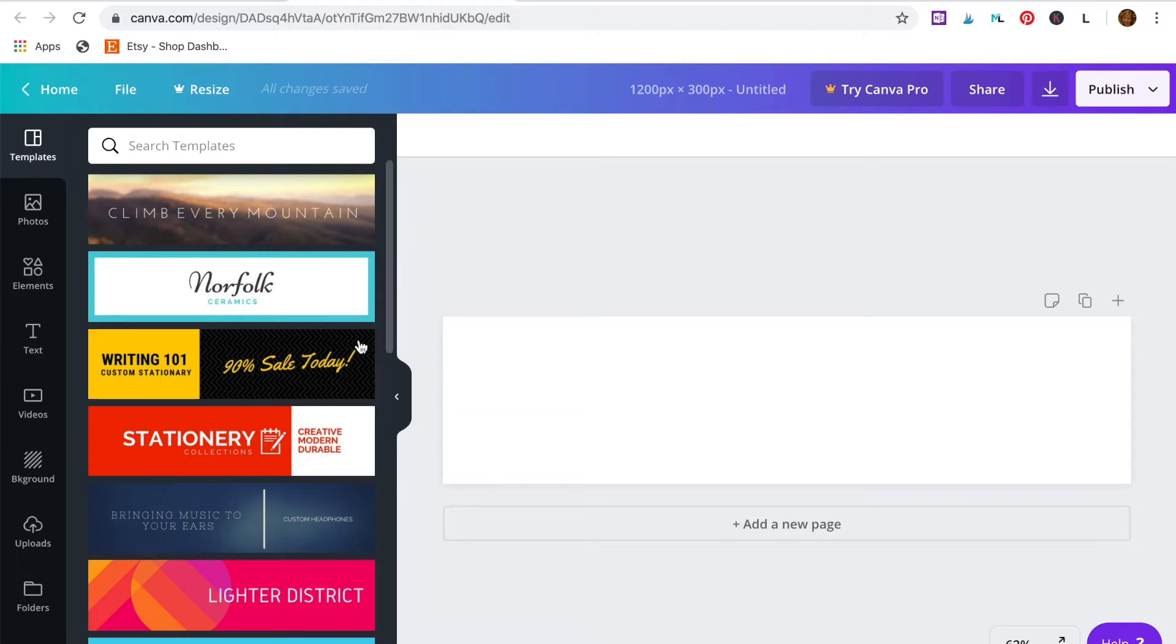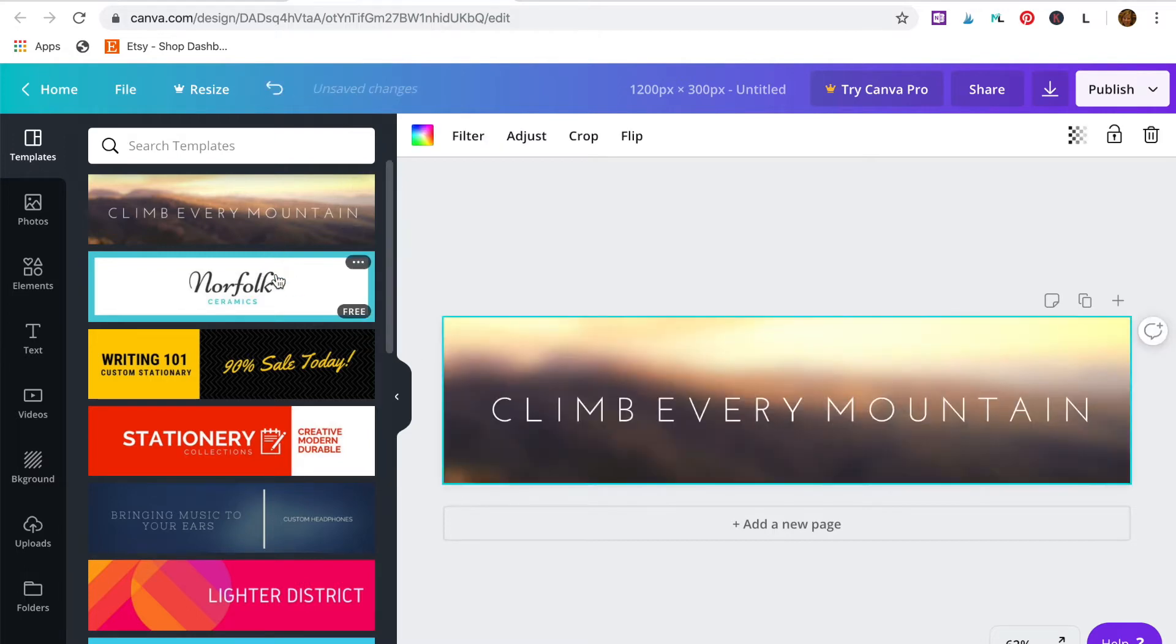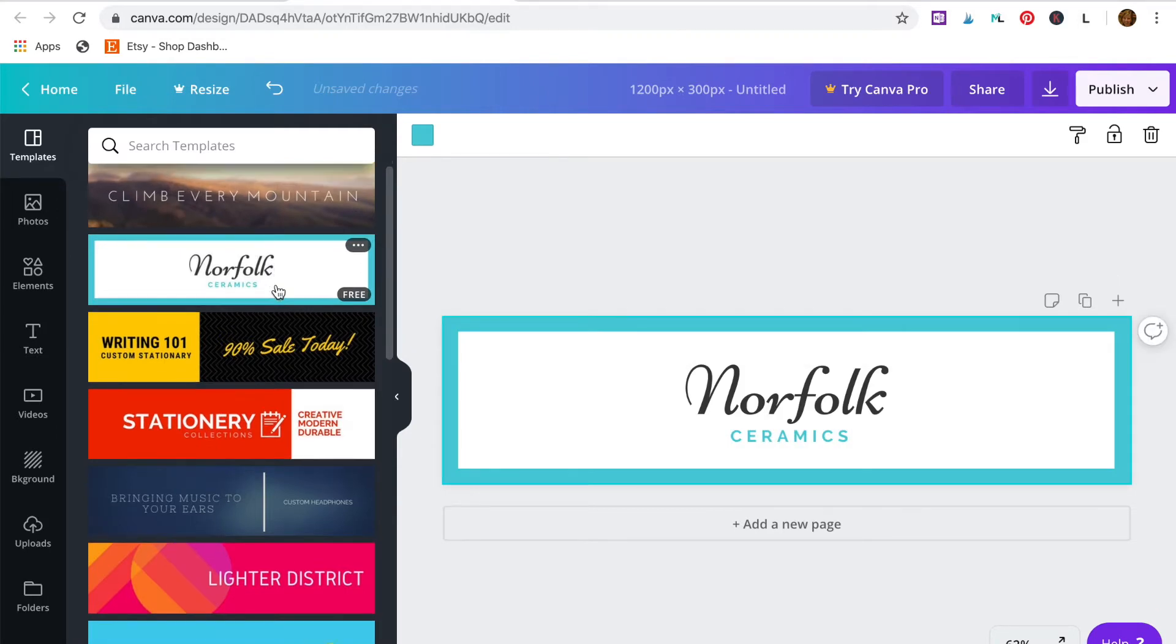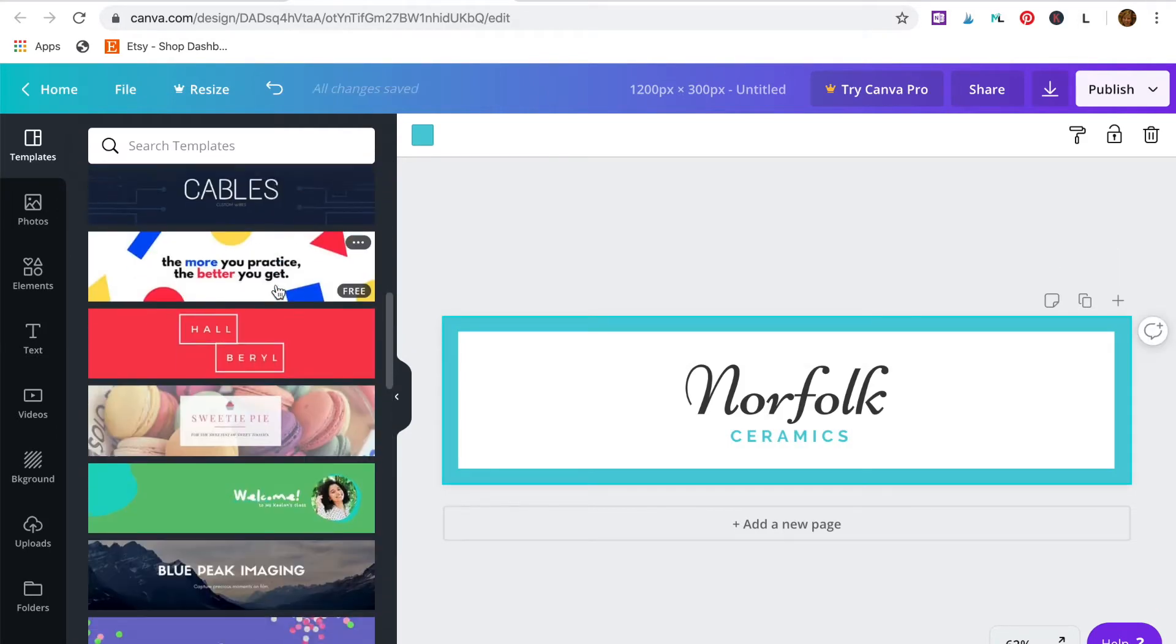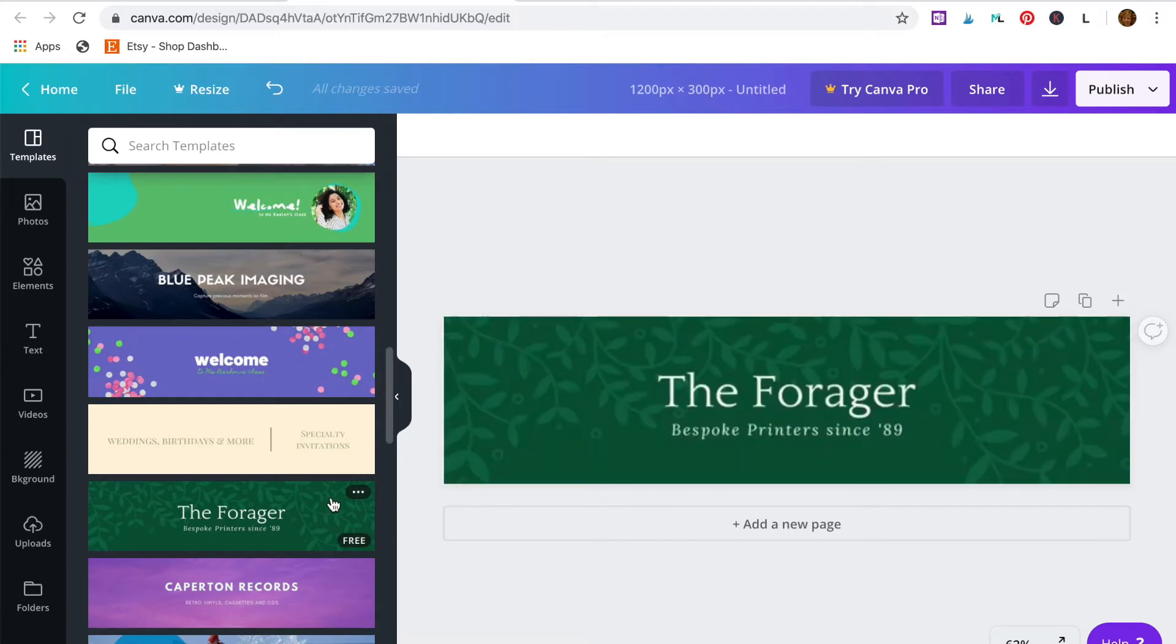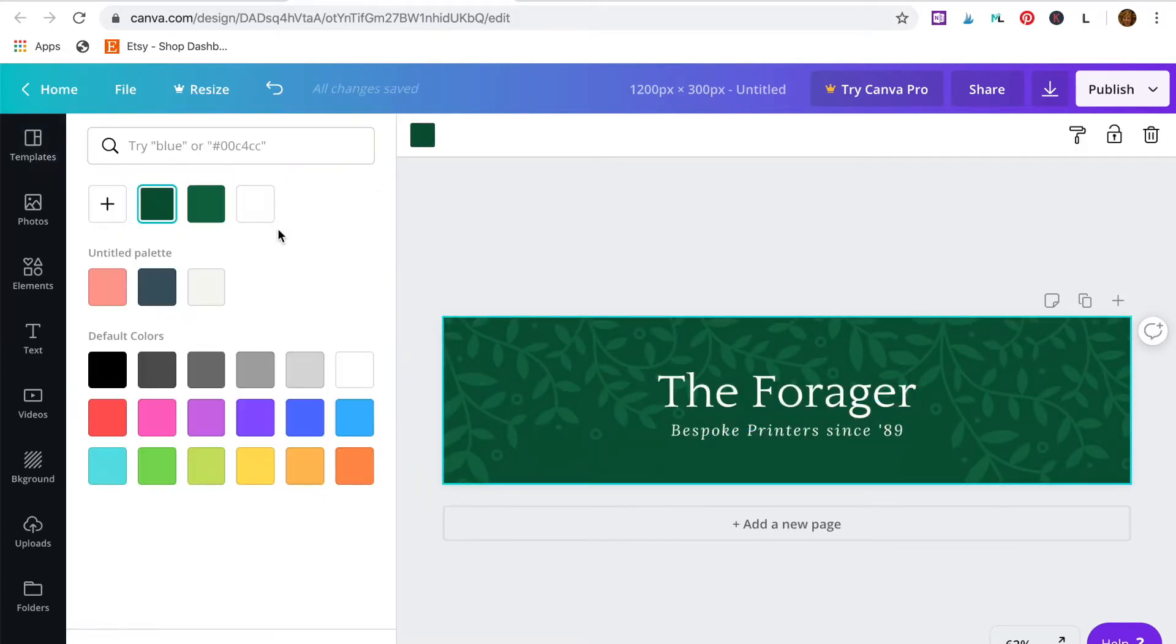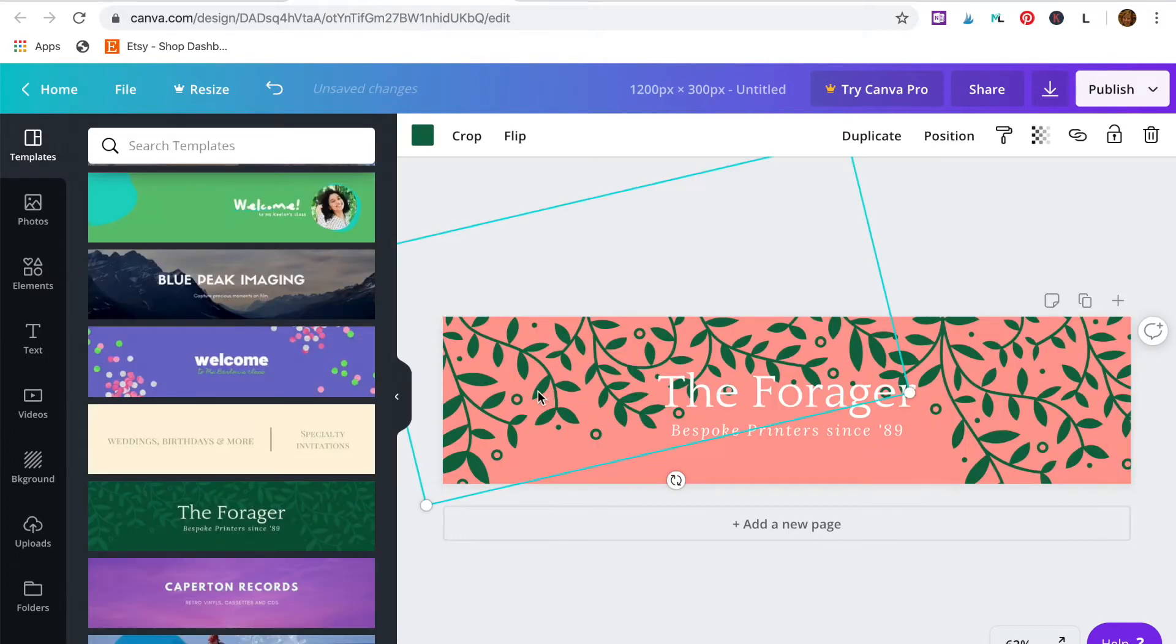As you can see there are lots of different templates you can choose from in this section here. I'm going to choose this one.